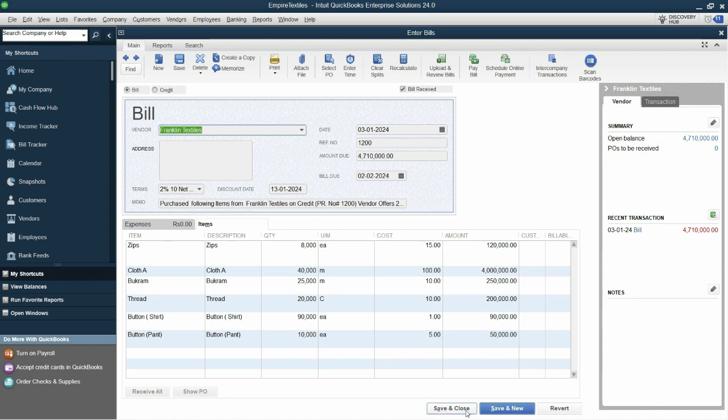We only mentioned the term that if we settle within the 10 days we will get a 2% discount and we have saved it. Because we cannot record any discount until now because we don't know ourselves whether we will settle within the 10 days to obtain this offer or not.